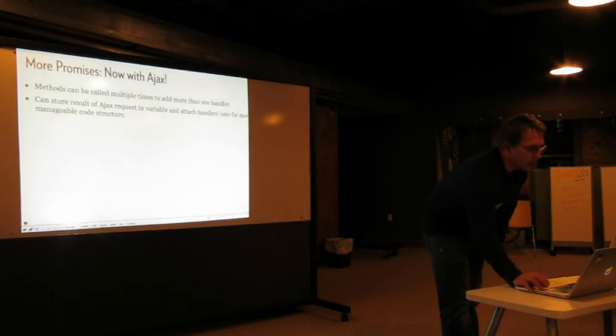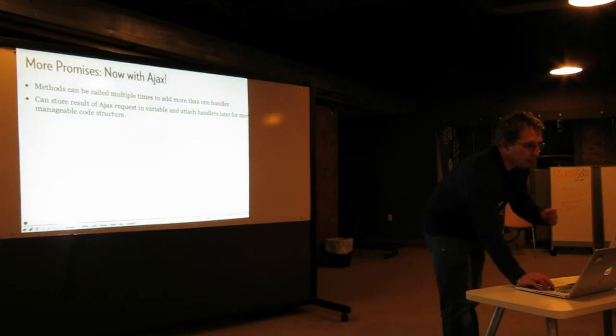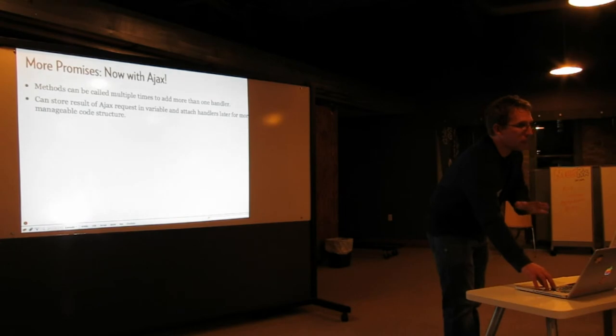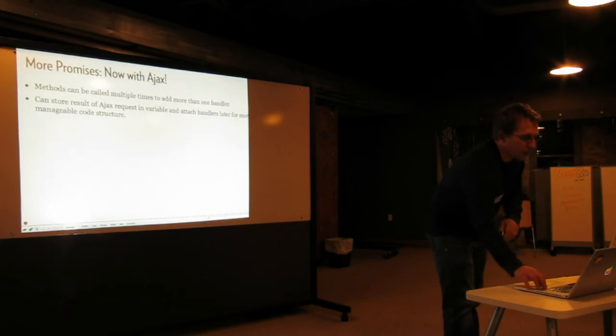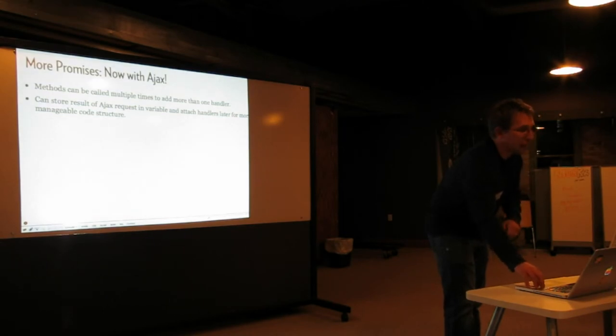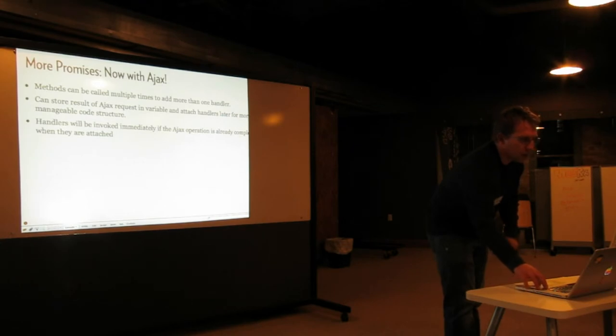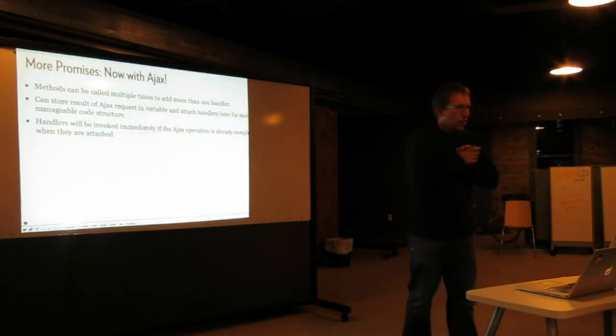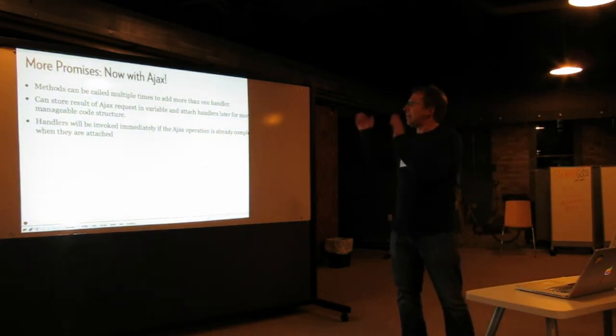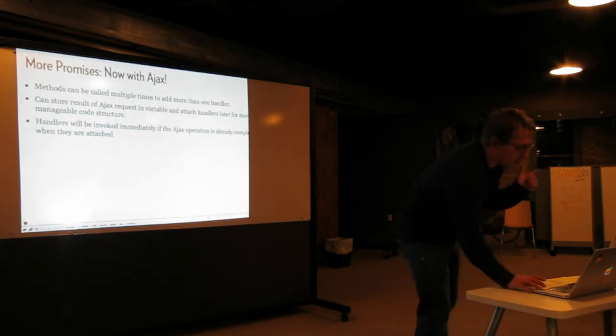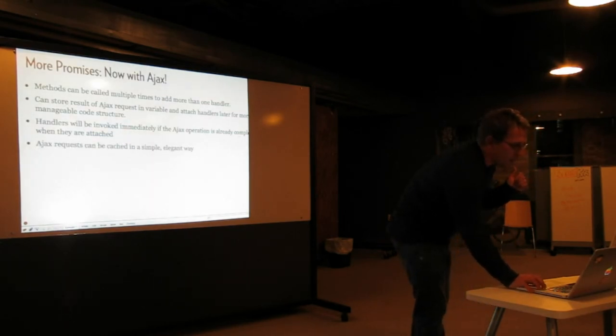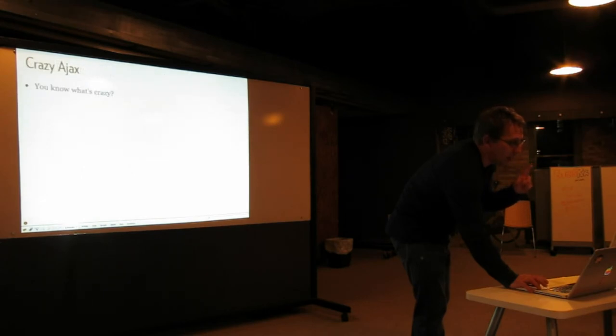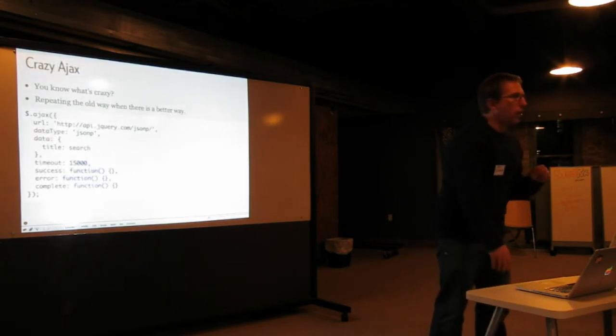More promises. Yeah, this is awesome with Ajax, complete rewriting 1.5. Much better now than it was before. The API for it is still crazy, and there's all sorts of weird stuff in there, but it at least makes it more manageable to use, I think. Ajax request can be cached in a simple elegant way. I'll show you an example of that. Repeating the old way when there's a better way, it's kind of crazy. This is kind of like the old way. There's a better way to do this.